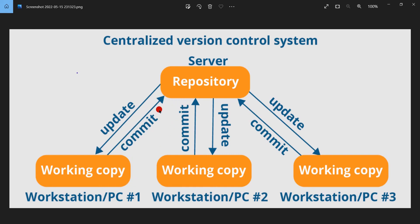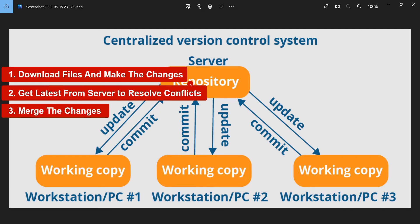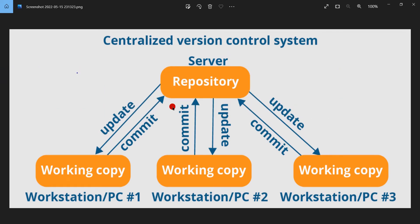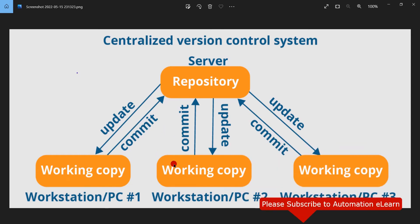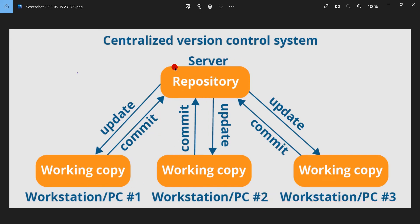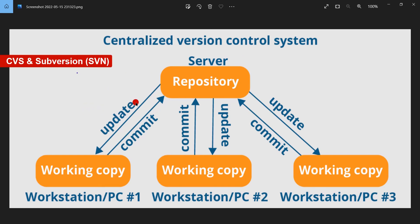It's a pretty straightforward approach with three major steps: Step 1, get the files from the server and make the changes. Step 2, get the latest again to resolve conflicts and request a merge. For every operation in centralized version control, clients need to connect to the server because the client machines only have the required files and everything else is on the server. Popular examples of centralized version control systems are CVS and Subversion.